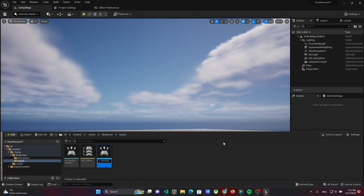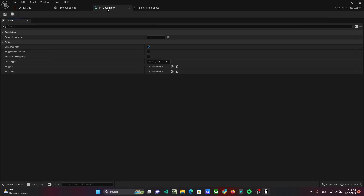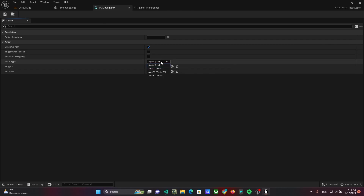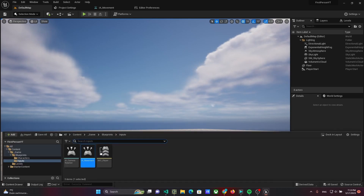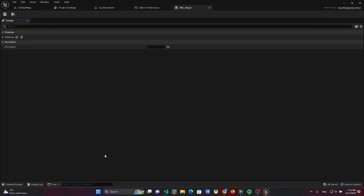Let's start by creating input action IA_Movement, and set Axis2D as the value type. Then add the input action to IMC Player.